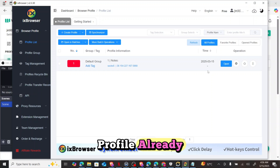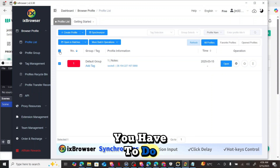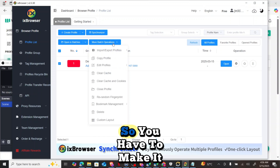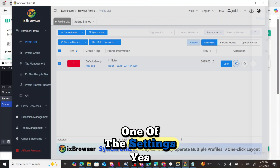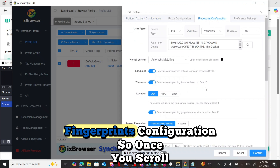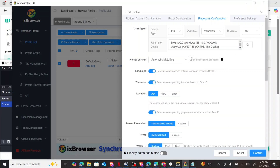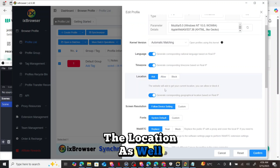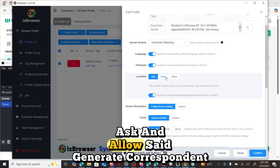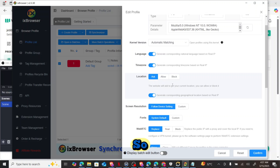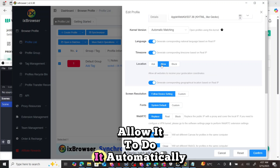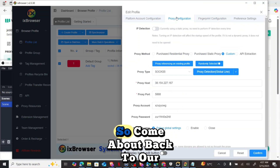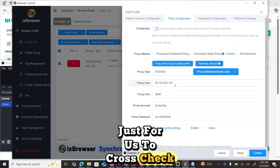For each profile, you need to make the address random — go over to the fingerprint configuration. Scroll down, check the parameters, and check the location settings as well. It shows 'Location: Ask and Allow', which generates your location based on the real IP. You can set it to allow automatically, and set this to automatic matching.